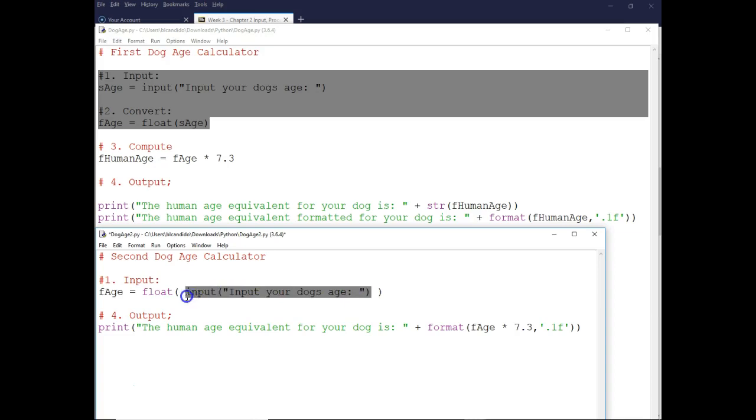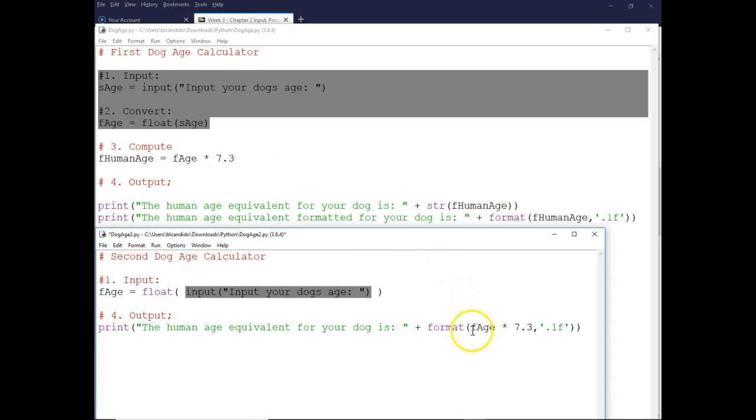the format, so it calculates and then formats to one decimal point. Let's try running this program right now.